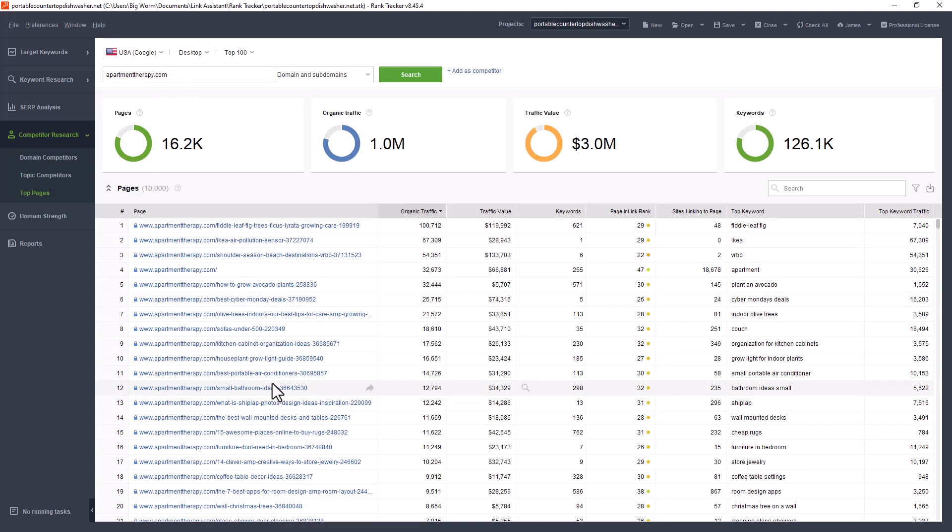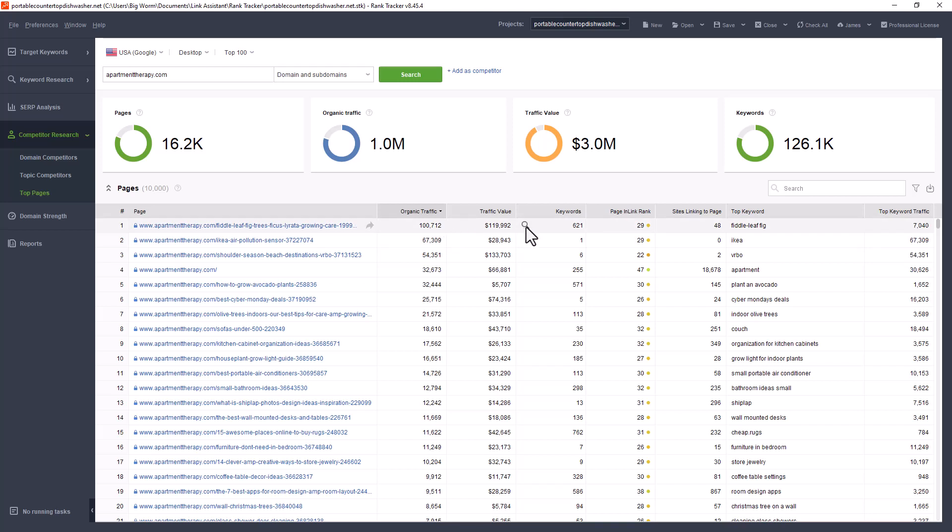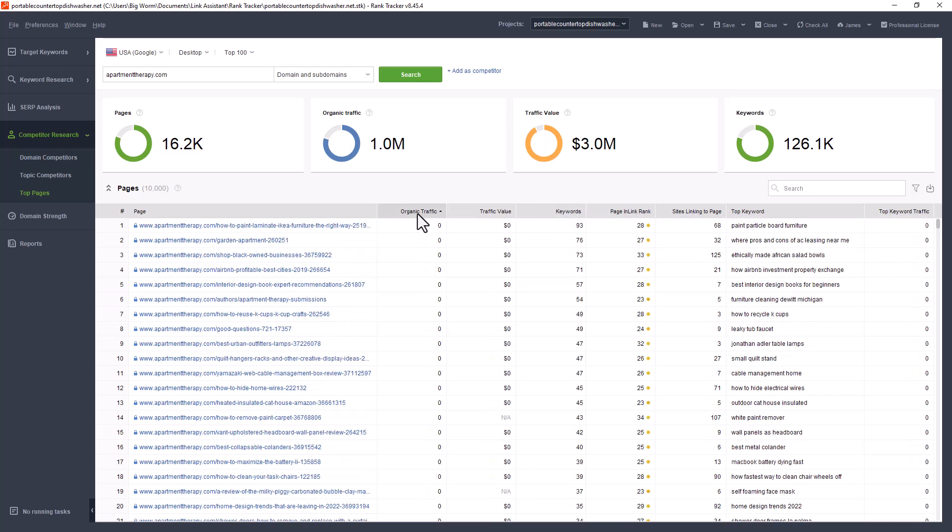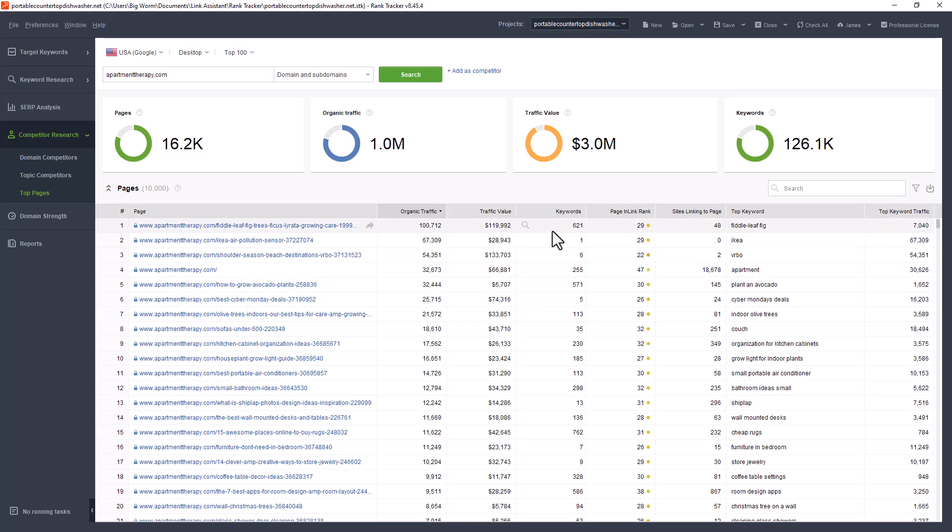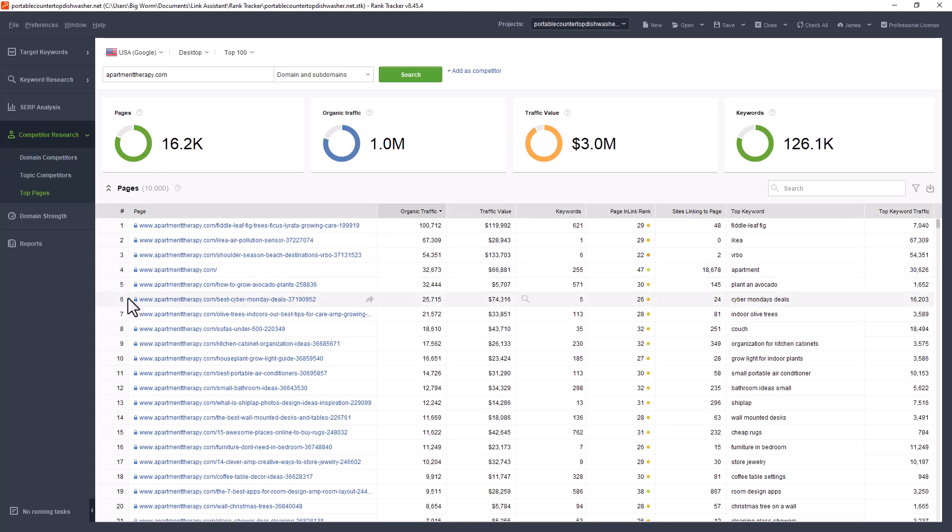In top pages, you can actually put in the competition. In this case, I put in apartment therapy and on the page, the top pages on this site, this is what comes up. Now, you can actually go in and break this down a little bit further by the page that's driving the most traffic. So fiddle leaf fig trees, ficus lyrata, whatever that is, that's generating a lot of traffic. What are those keywords? There's 621 keywords that are driving that traffic and that page has got pretty strong ranking. So you know that you might have a tough time and then you can see the actual keyword that's driving the traffic. This is a good tool in the sense that it can tell you when you're looking for keywords whether or not you got garbage or you got a good thing.